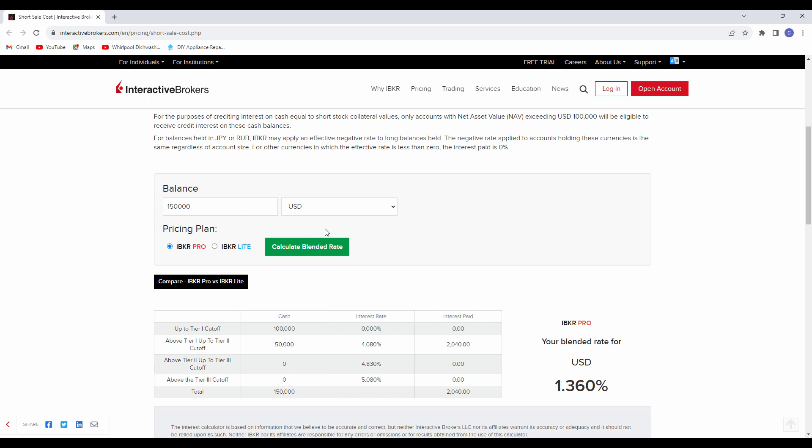You don't collect anything on the first $100,000, but you collect interest at about 4% on anything above $100,000 of the stocks that you're lending out, that can be at least something. It's another stream of income while that stock's just sitting there.